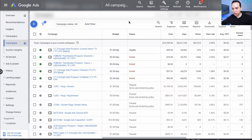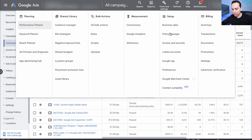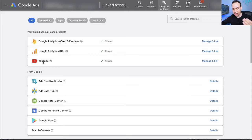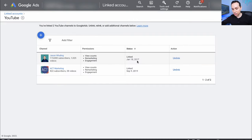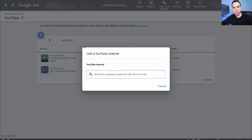I'm inside one of our Google ads accounts. The first thing we need to do, if you haven't already set up your YouTube channel, is come over to Tools and Settings, then come over to Linked Accounts. You'll see a bunch of options here and we're going to choose YouTube. I have a couple linked already, so I'll click on Manage and all you need to do is click the blue plus button and you can add your channel.